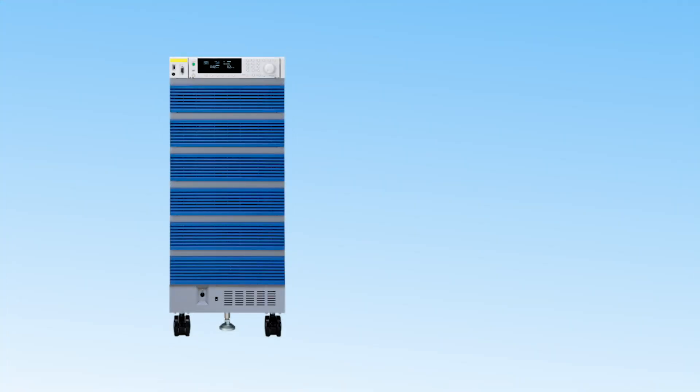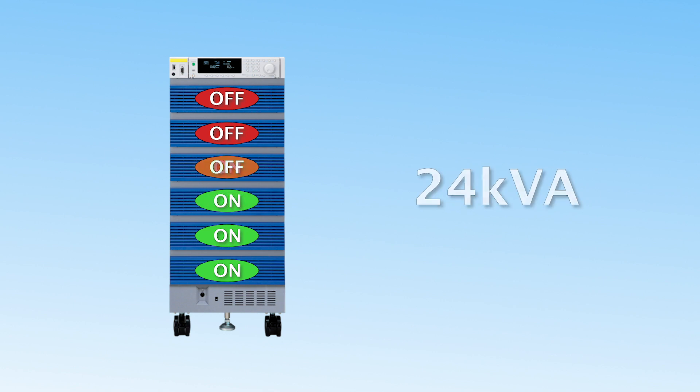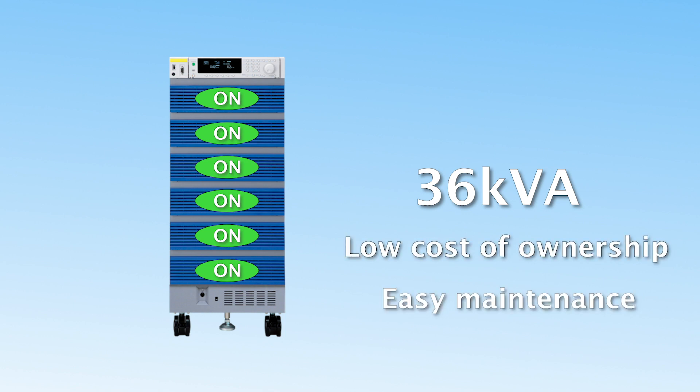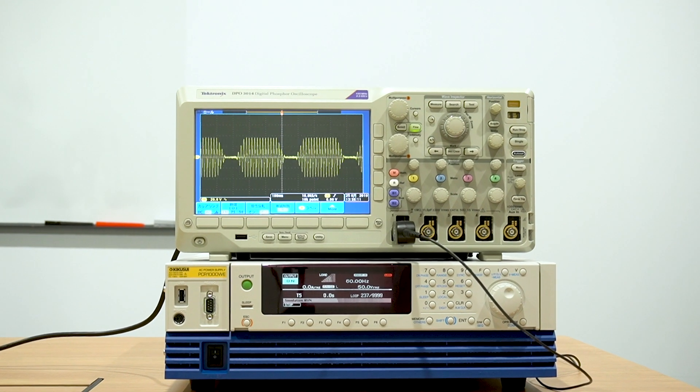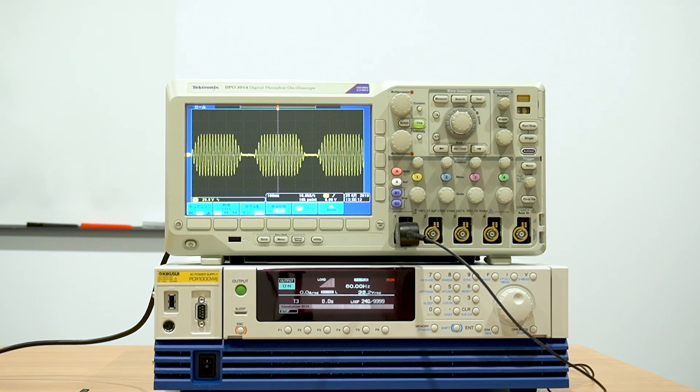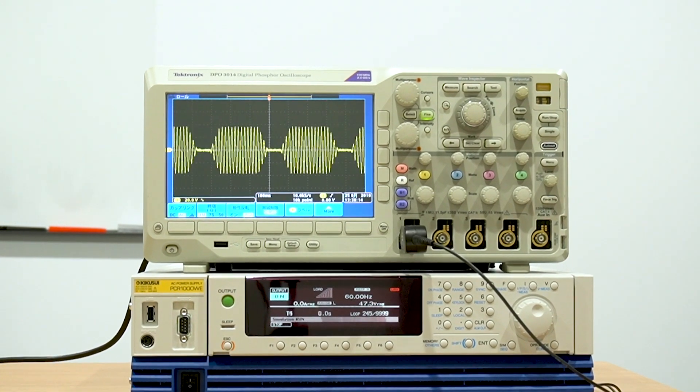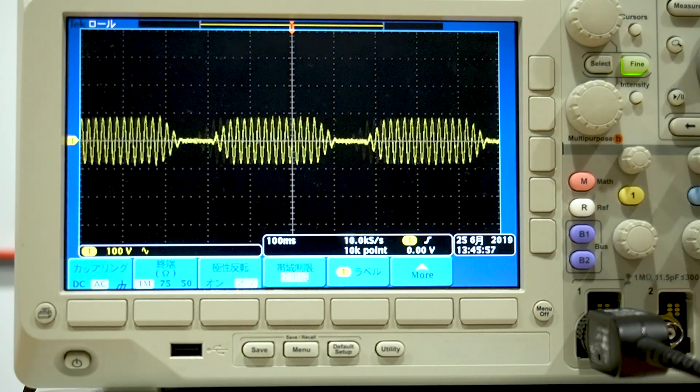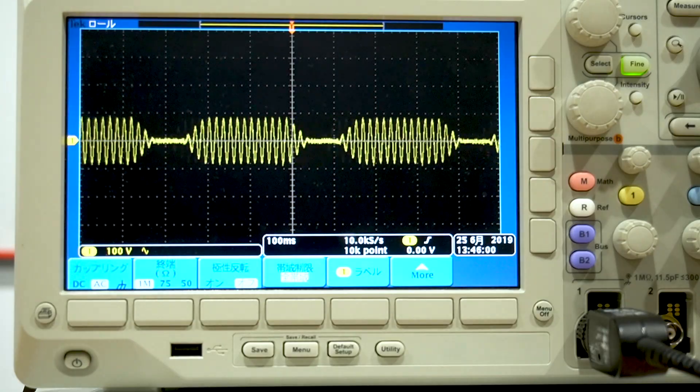Furthermore, its modular design allows for a power-saving mode, which automatically shuts off inactive modules when not in use for energy conservation and easy maintenance. The PCRWE is also capable of power-line simulation features for accurate testing of electronic devices under various power conditions.